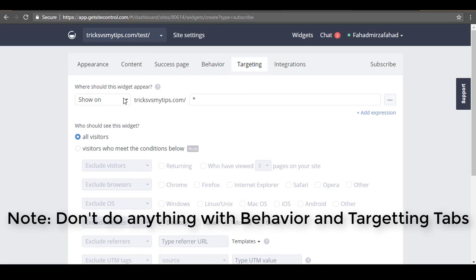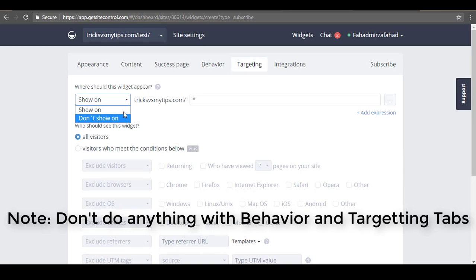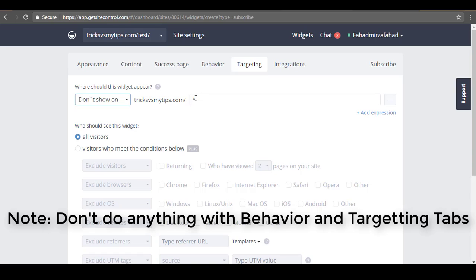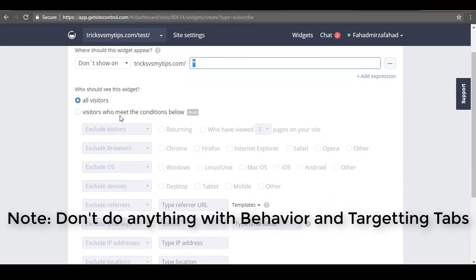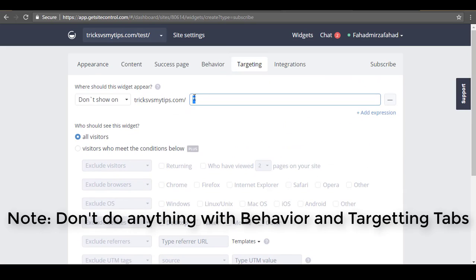Here you can select the targeting. For example, if you want to show this widget only on a specific page, you can select that option. You can also select Don't Show On and enter a specific URL — the widget will not be shown on that URL.